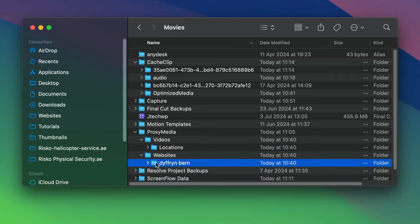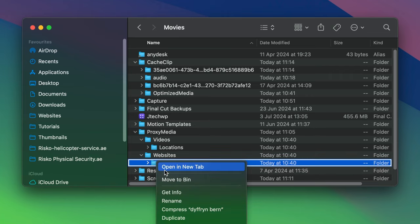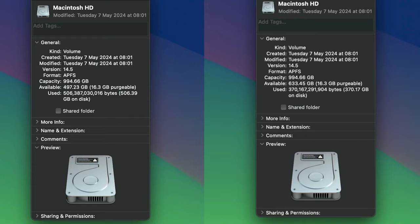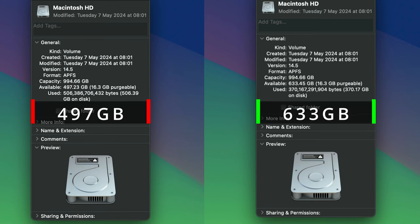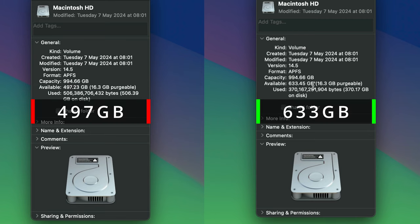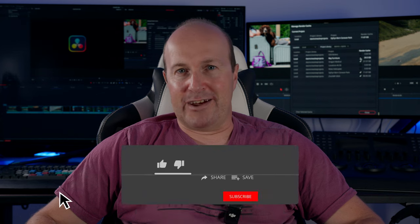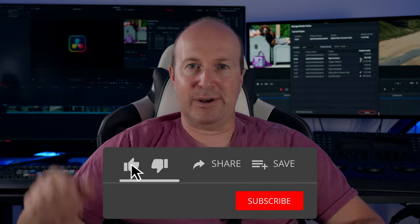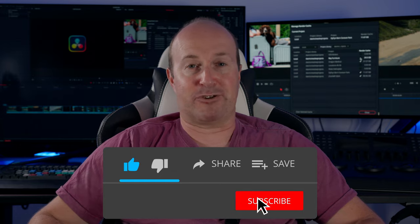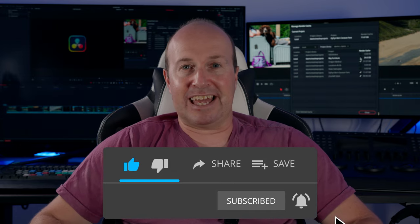We started with 497 gig and finished with 633 gig. If you found this video helpful, hit that like button and smash that subscribe. And if you didn't like it, hit that dislike twice.